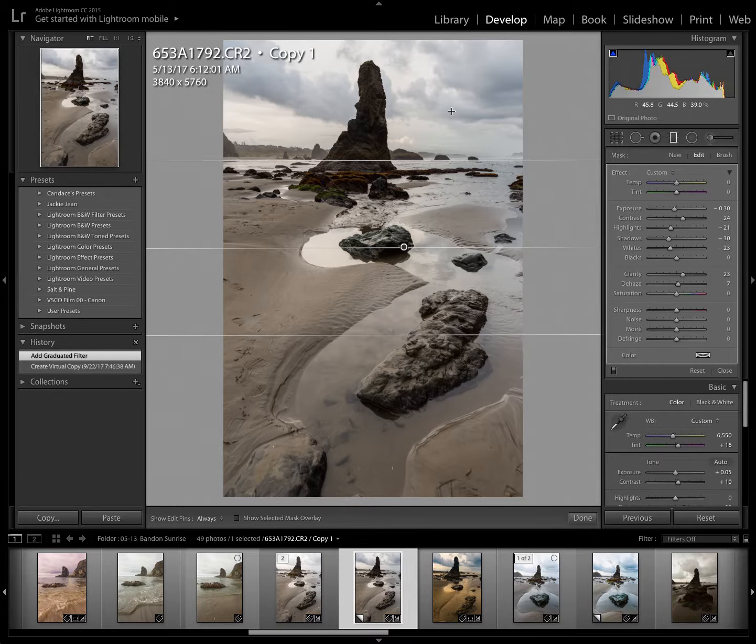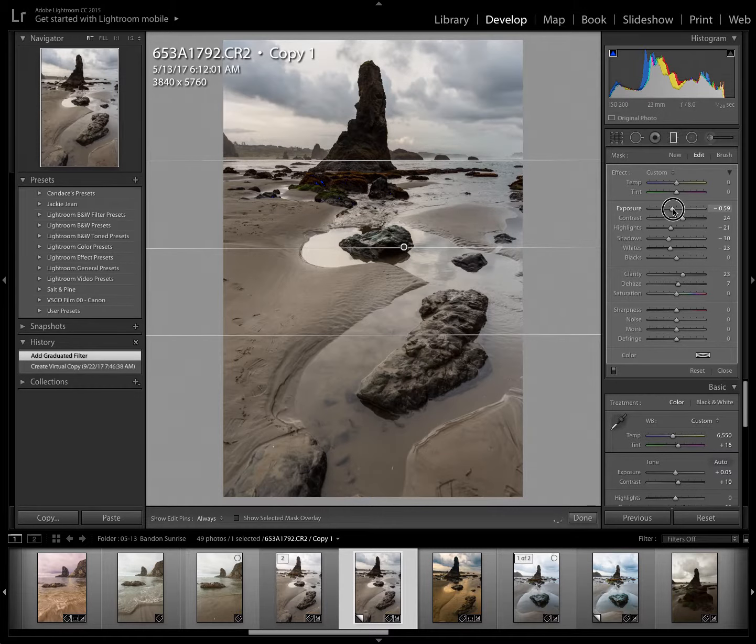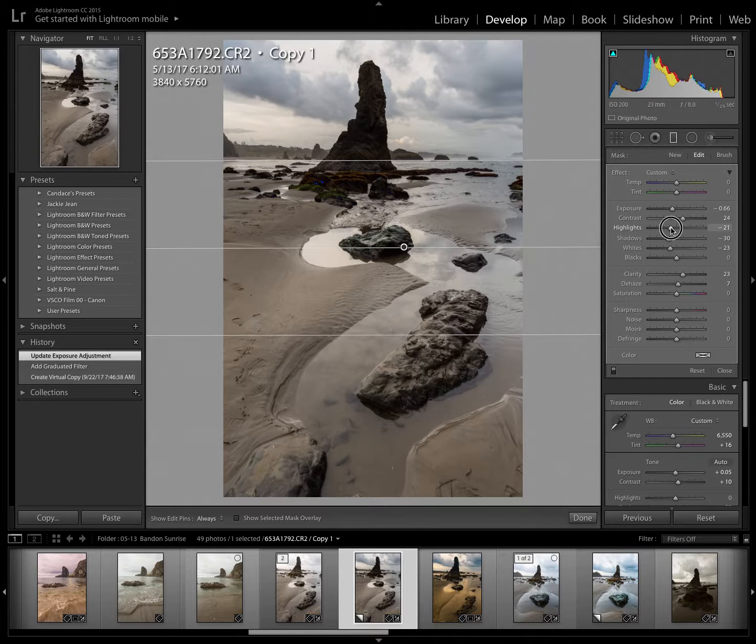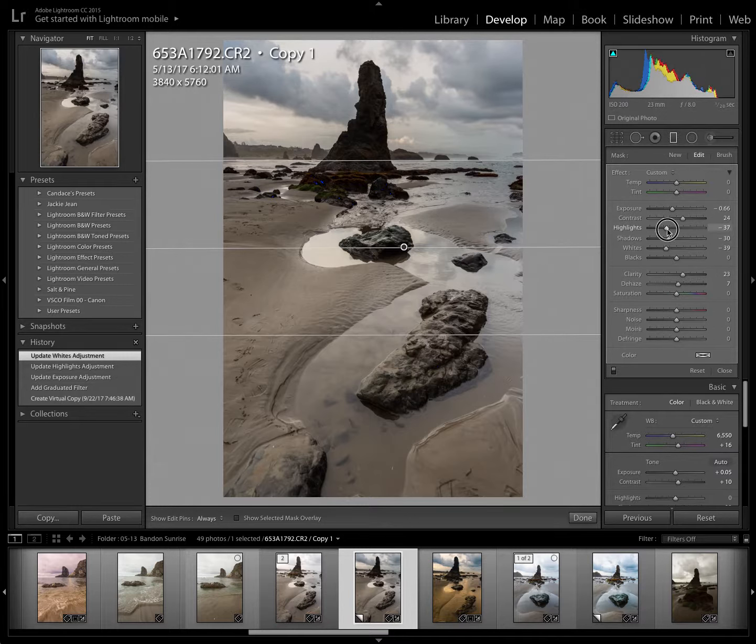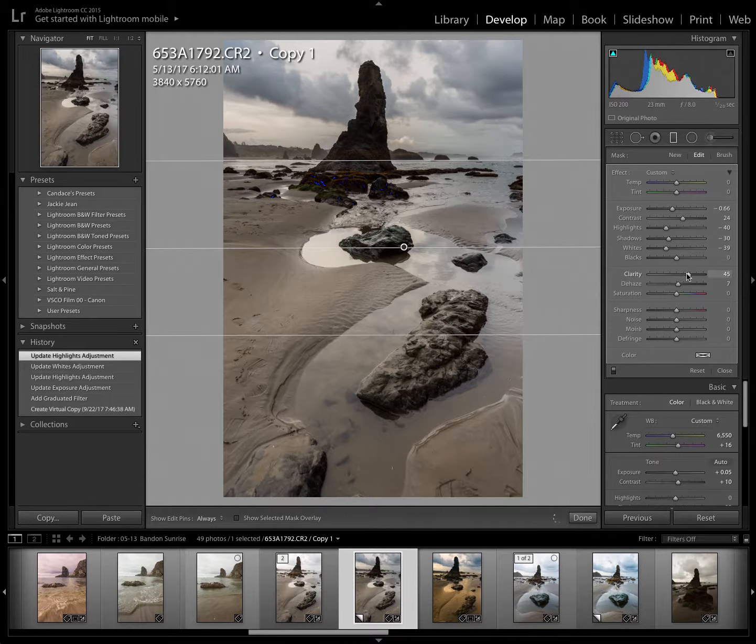Now I'd like a little more drama in the clouds than that. So I'm going to pull my exposure down even more. And actually the highlights down more because I really want the clouds to have drama and detail. And it's going to adjust that so that they really have a punch.